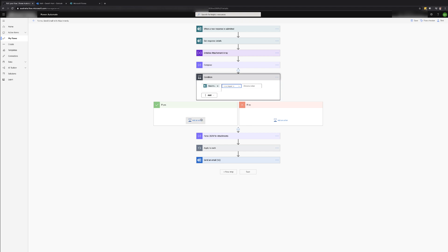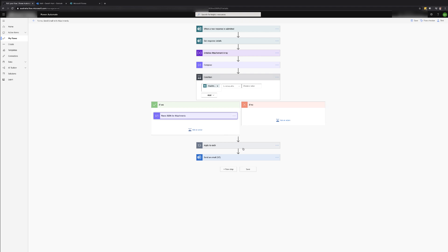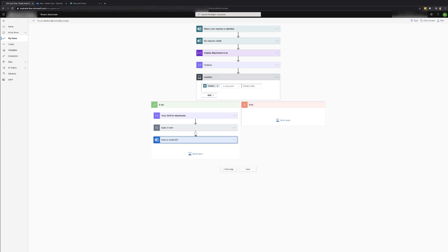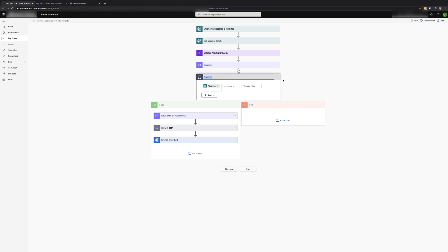We can then drag the parse JSON action, the apply to each loop and send email into the yes branch. This will make sure that the actions only occur if there have been files uploaded to the form. Depending on your process you could also add actions to the no branch.